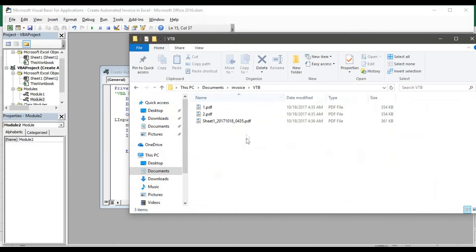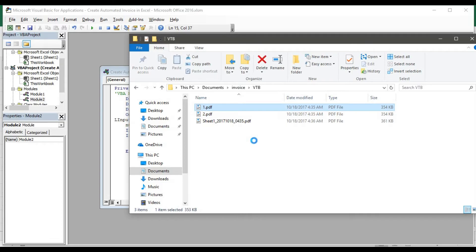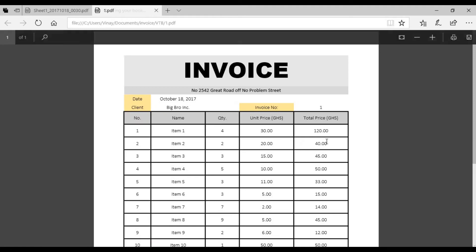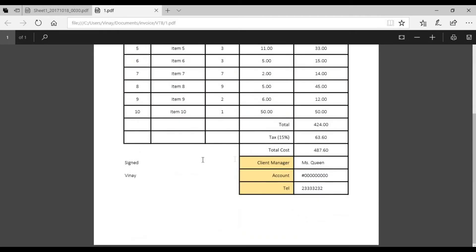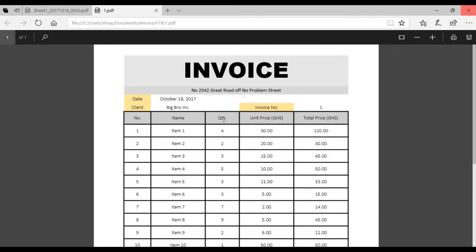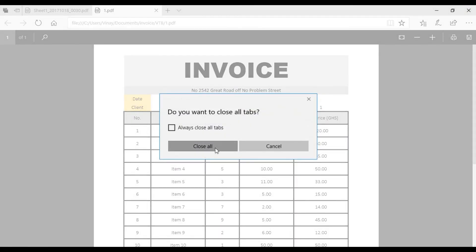This is exactly where the files were stored. These should be two printouts, so let's check. I'll double-click on the first file — the invoice shows the date, the client, and the invoice number is one. All the information I requested was generated correctly.